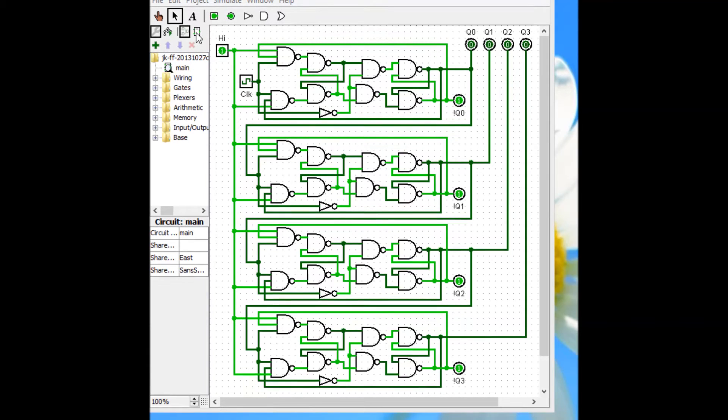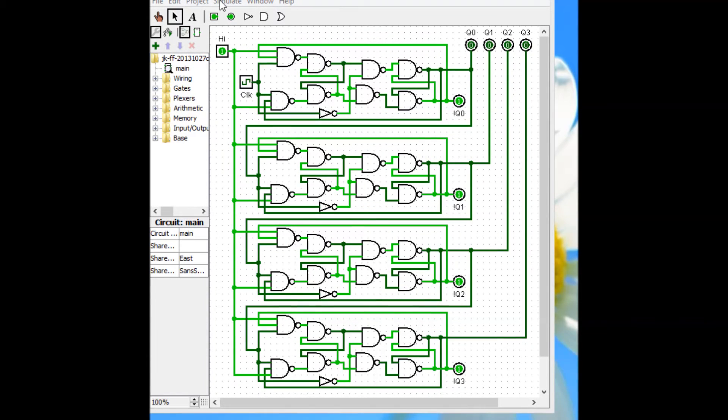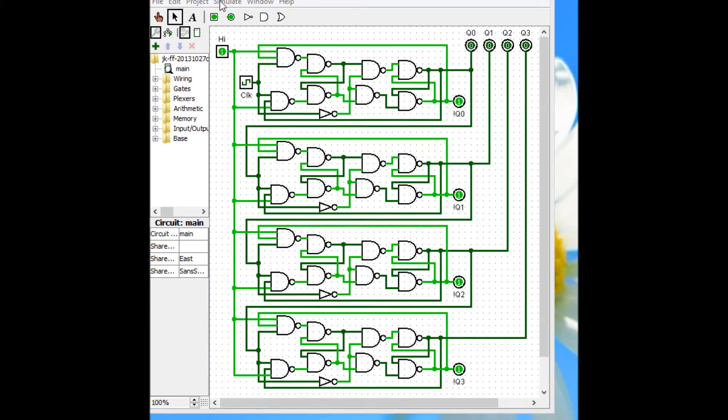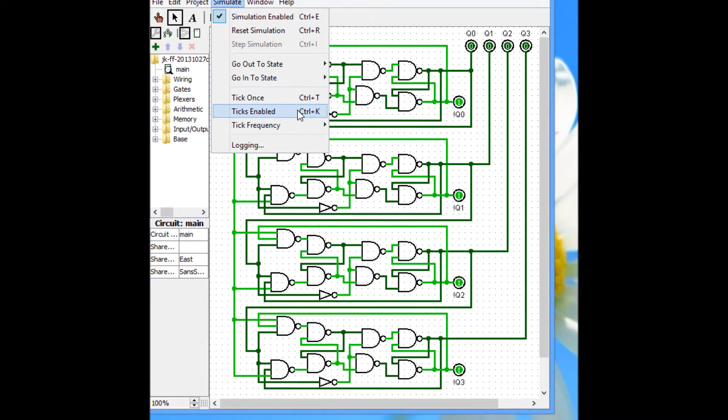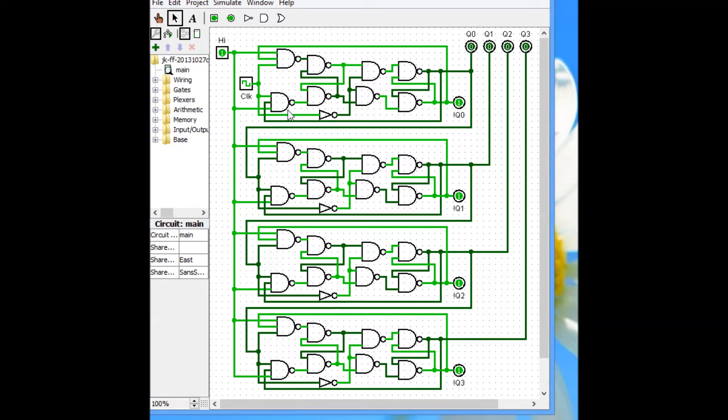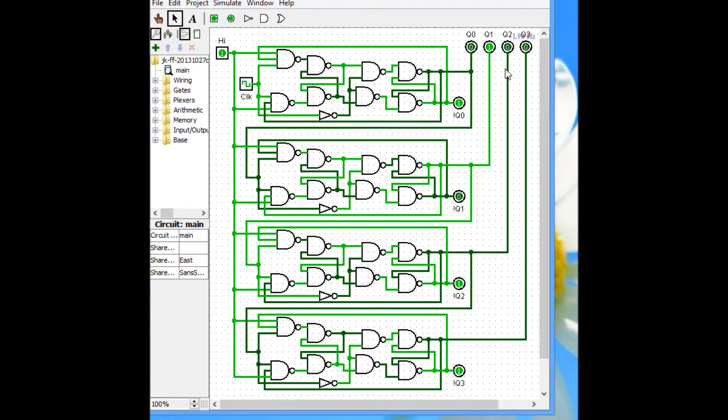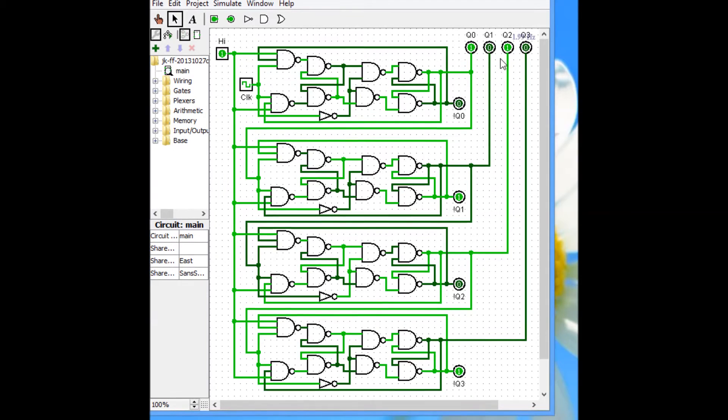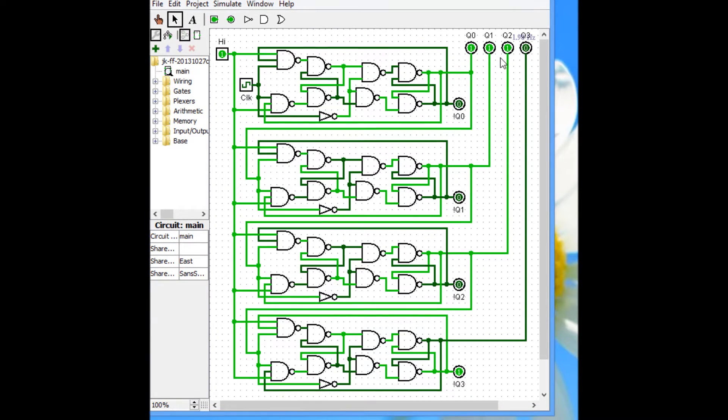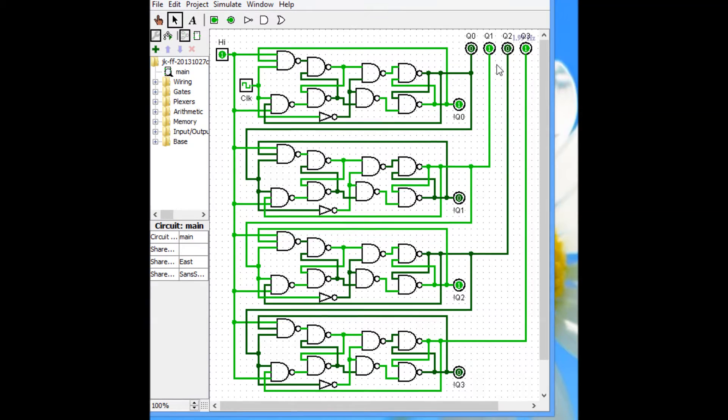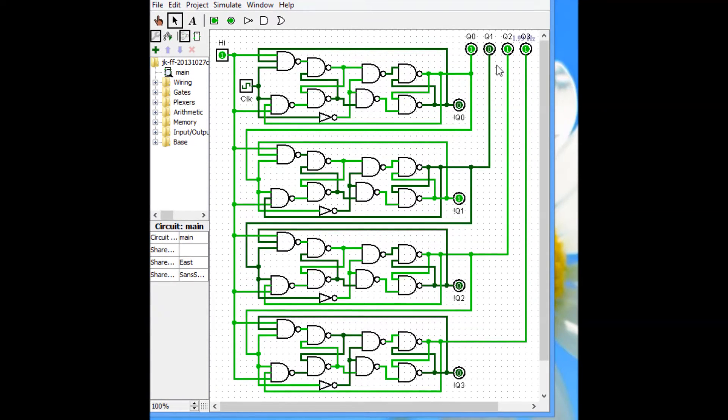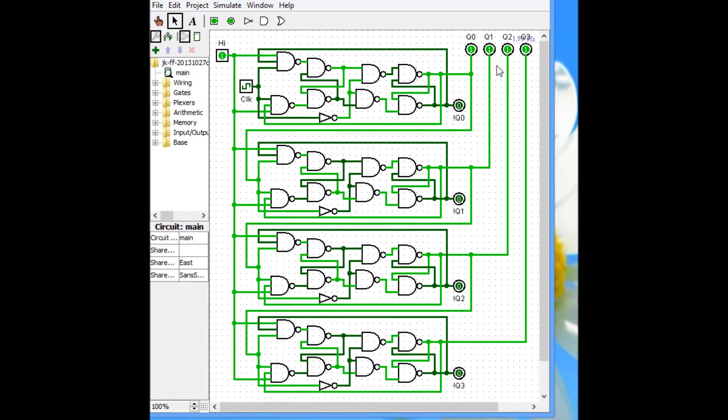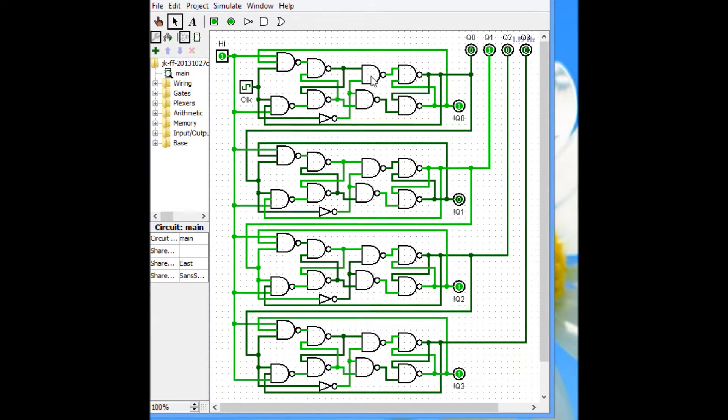Okay, I'm going to run this simulation. And it's just a binary counter. Simulate, Tick enable. You're going to watch right here. Q0, 1, 2, 3. Let me go through the binary sequence of all four bits. And there it goes, it's already done.